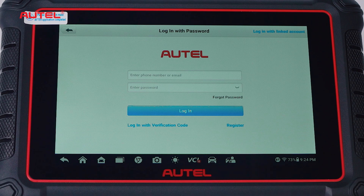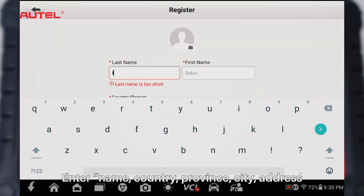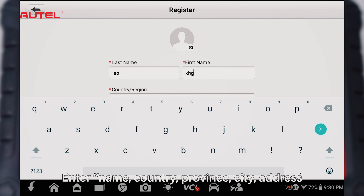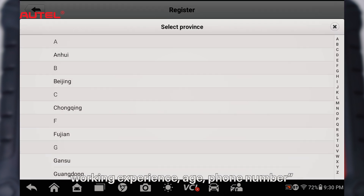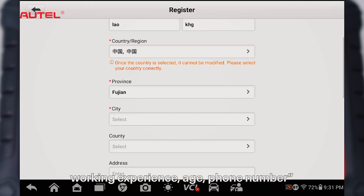Click Register. Enter your name, country, province, city, address, working experience, age, and phone number.